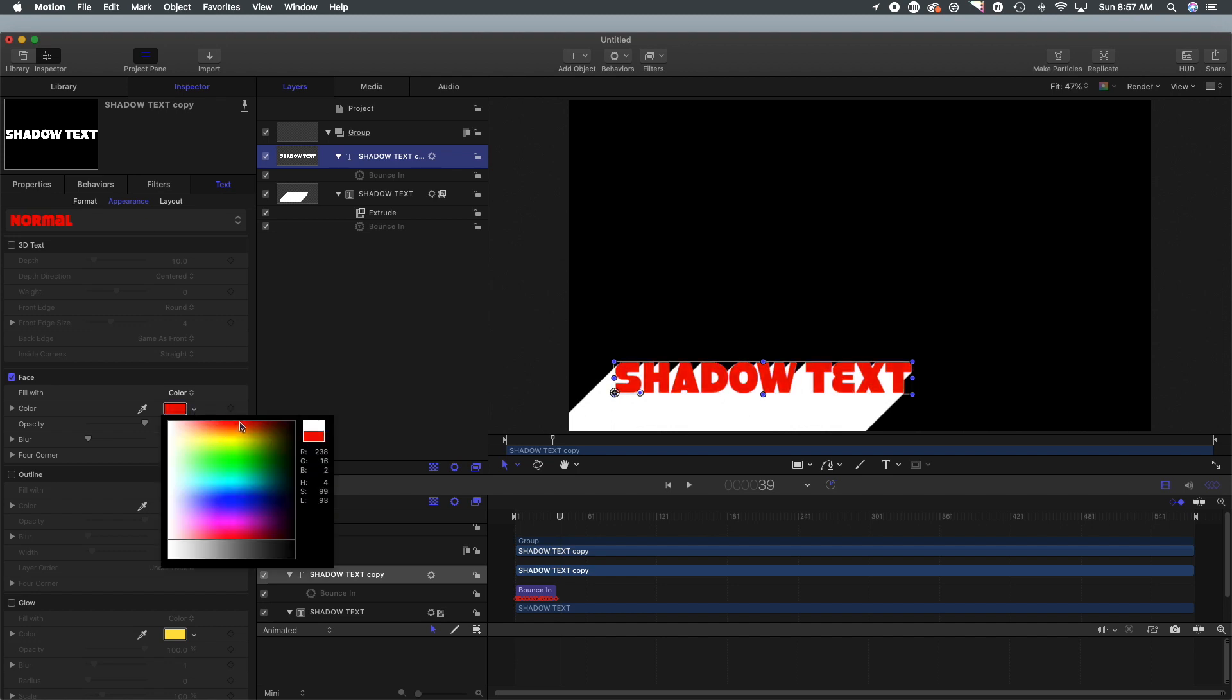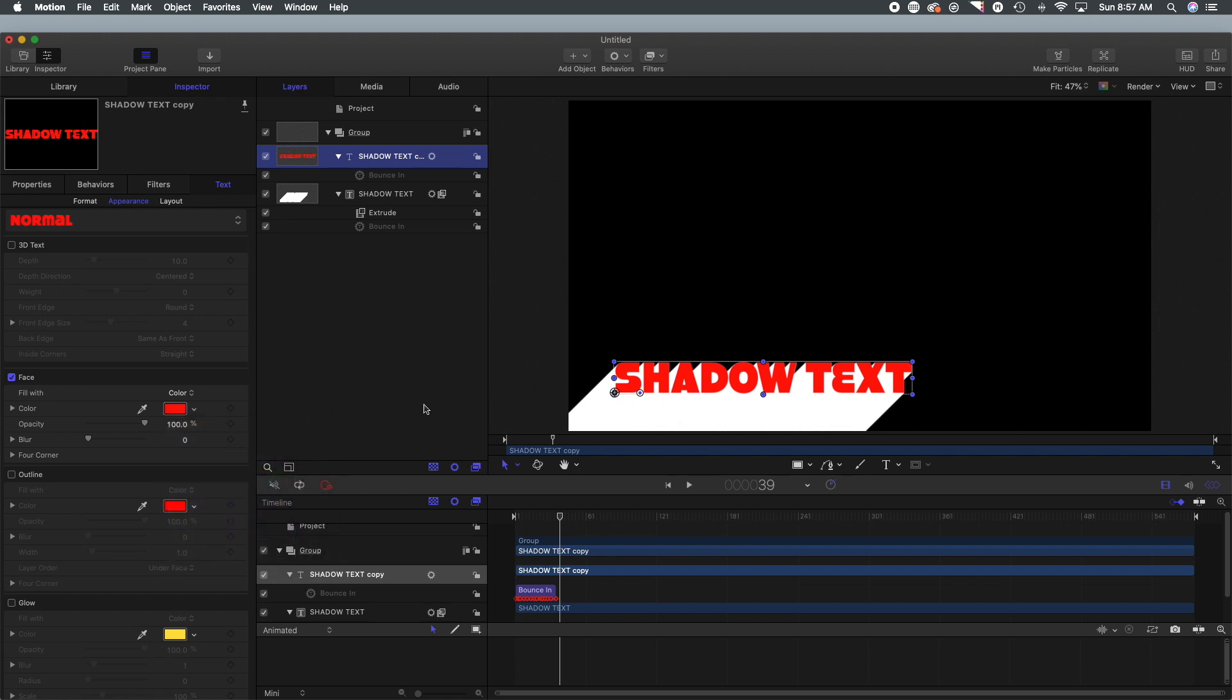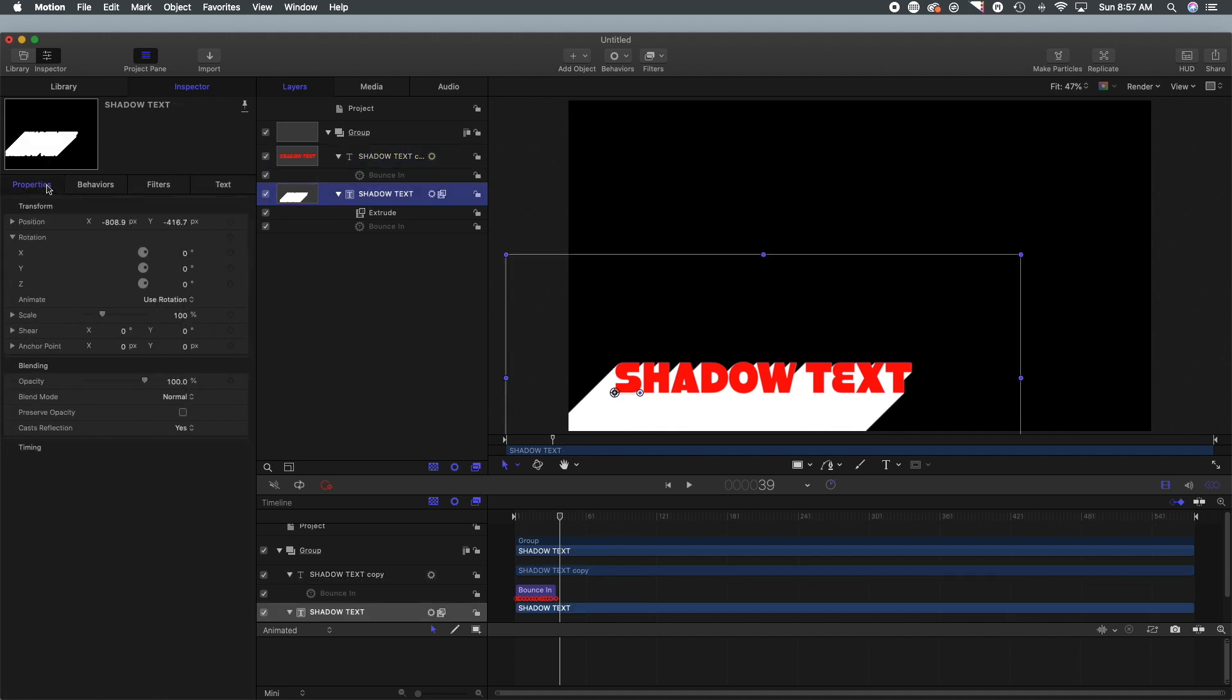But now if we change it we have a nice shadow, and the nice thing about doing it this way as well is that you can select not only the color of your text but you can also select the shadow color as well. So you can make them two completely different things that allow us to create a variety of different looks if this isn't the color scheme that we are going for.